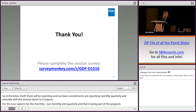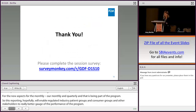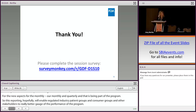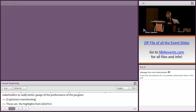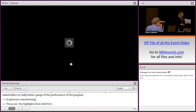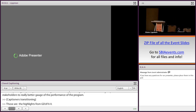Those are the highlights from GDUFA II. Thank you. Amy will be back for the panel discussion at 3:45, but to keep us moving along, I'm going to turn it over to Hina to introduce our next speaker.